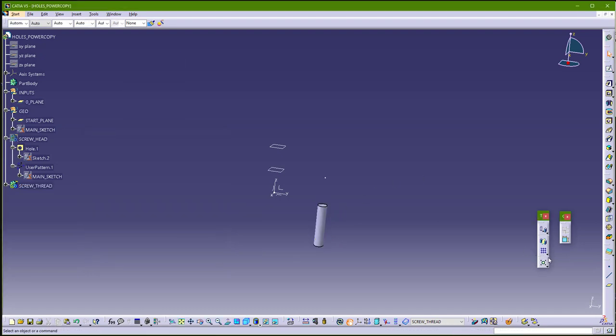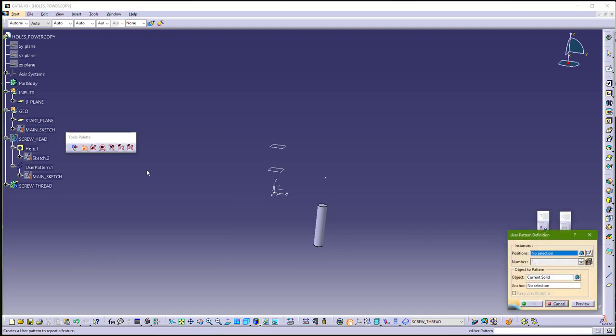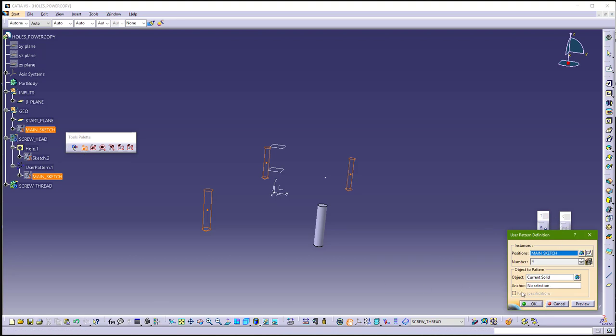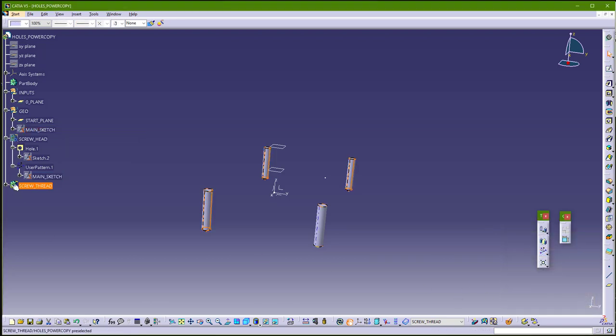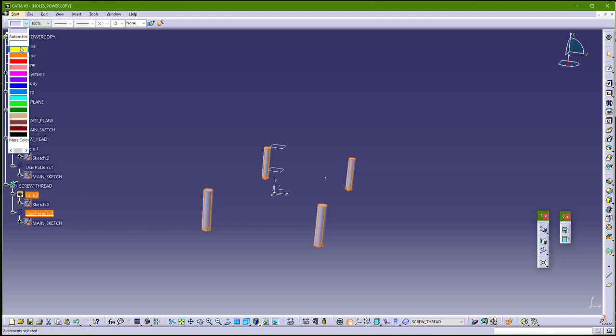And again, user pattern, with this same main sketch. Change color again, I will choose yellow color.